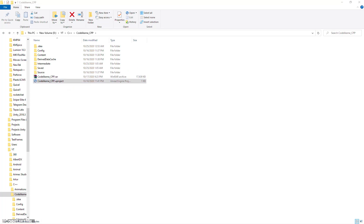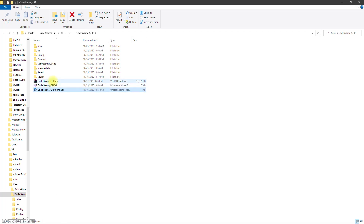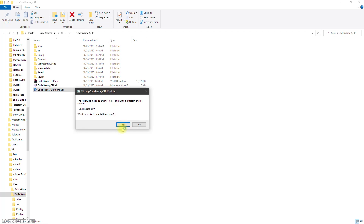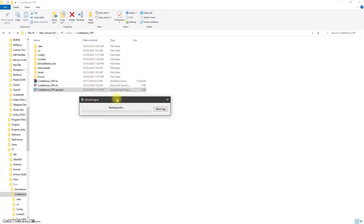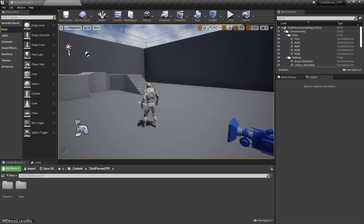Generate project files - oh wait, it should now be Rider. I'm not sure, but anyway let's try it. Let's rebuild. Okay, the editor started.